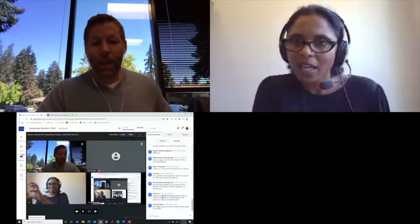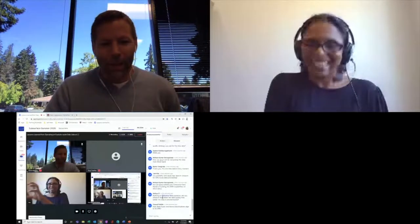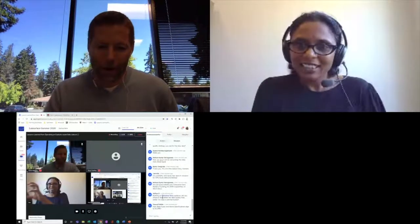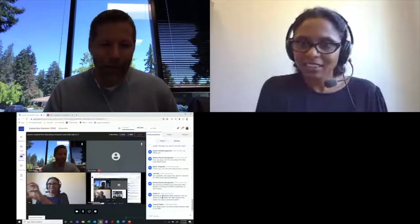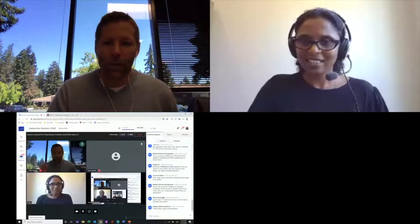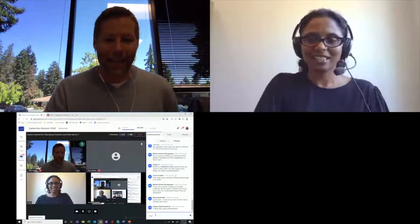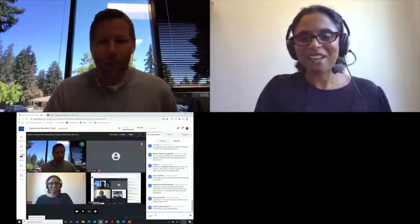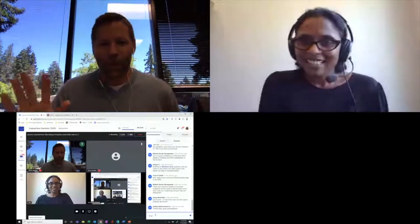That open data lake architecture is really the whole point — bringing different compute engines to do all sorts of different things, both today and things we don't even know about in the future. With that, we're going to close down, but keep the questions and discussion going over in Slack. I invite everybody, including Raji, to go ahead and post questions there, not just at the event but afterwards as well. Thanks everyone, and thank you Raji.